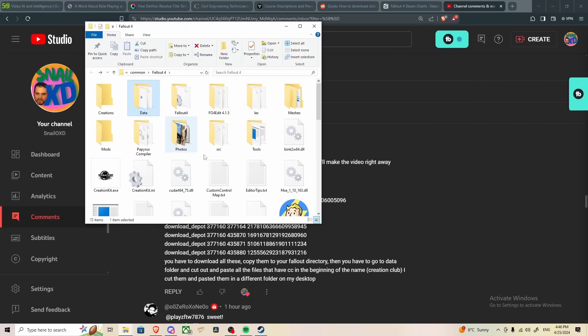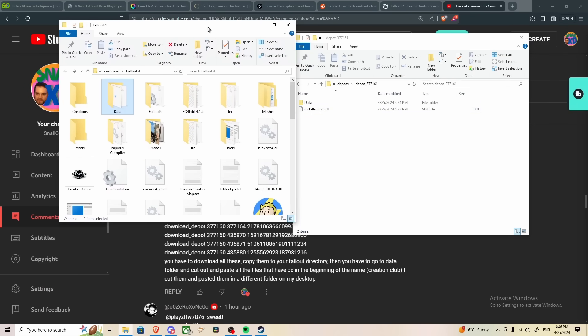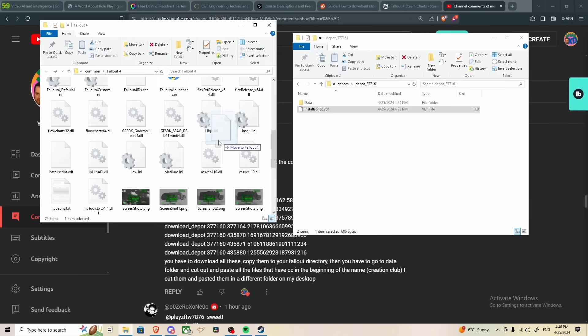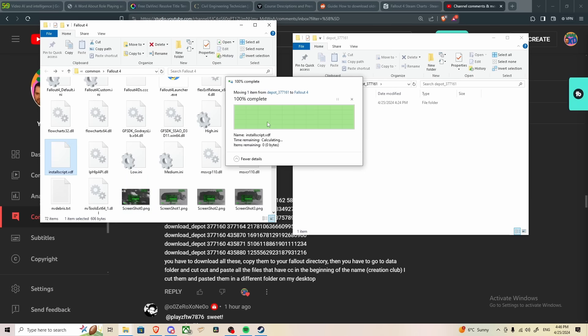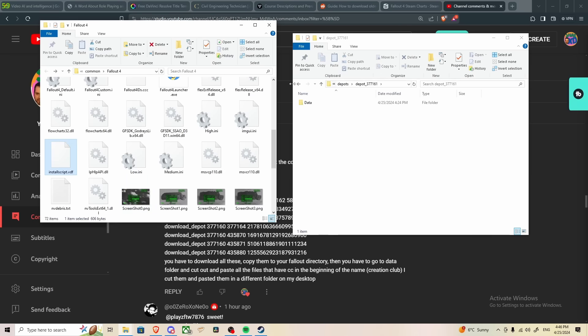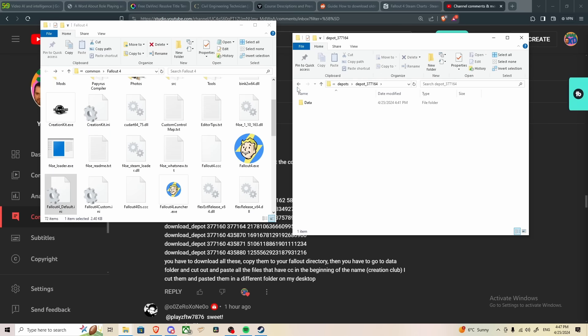And there we are. So we're here in the Fallout directory. Go to your depots, and we're going to go to each individual depot. And then we're going to take the files that are in the depots, and we're going to copy these to the Fallout directory. We're going to replace the files.